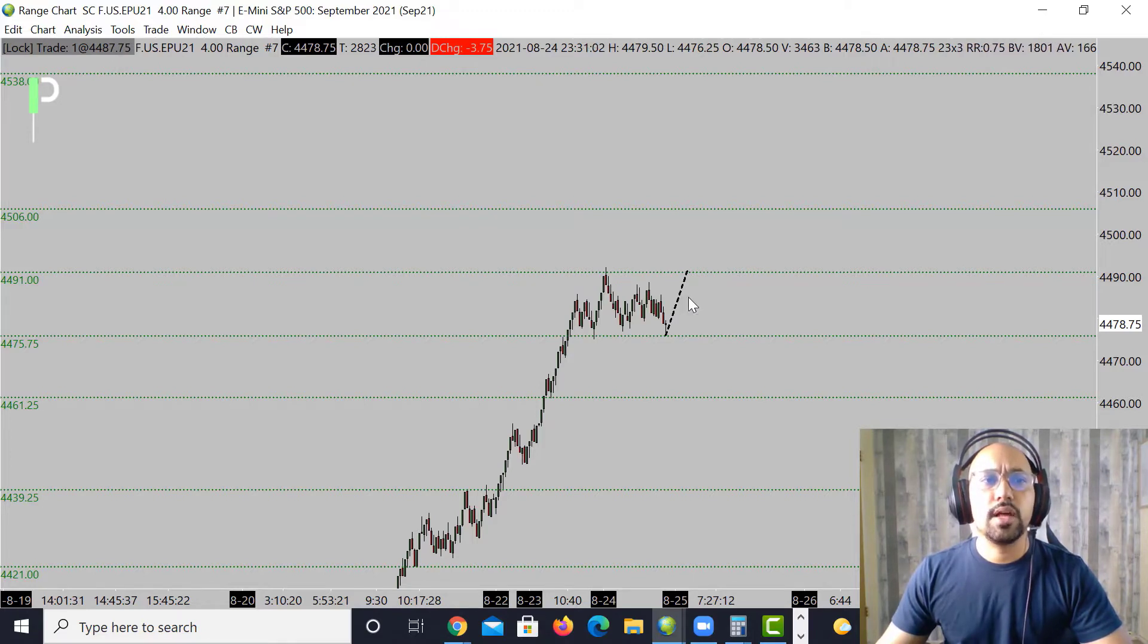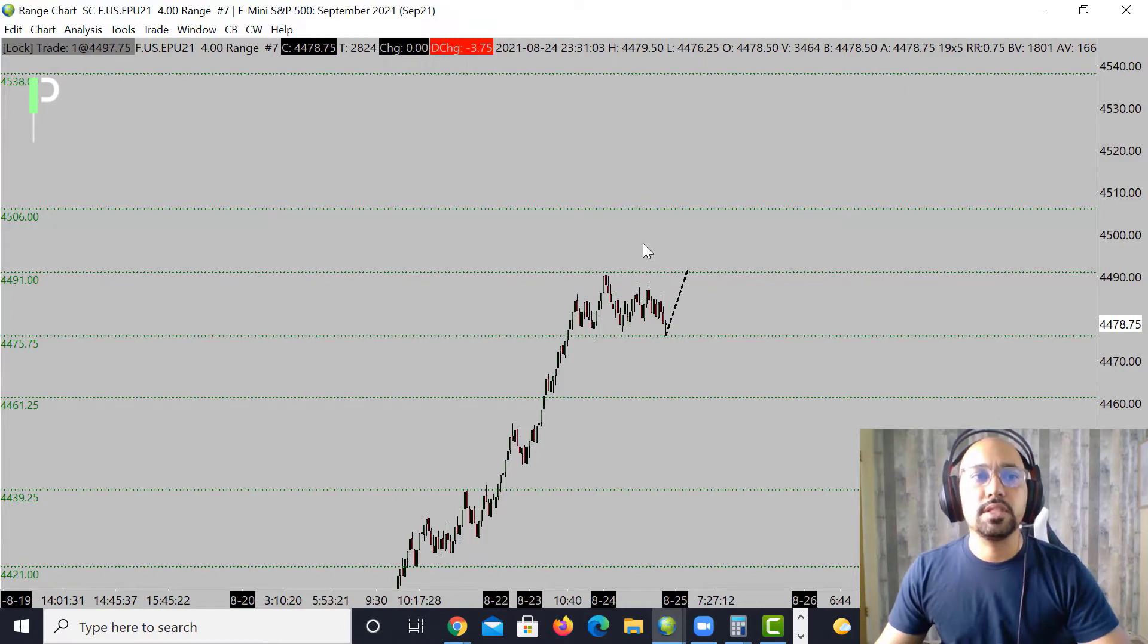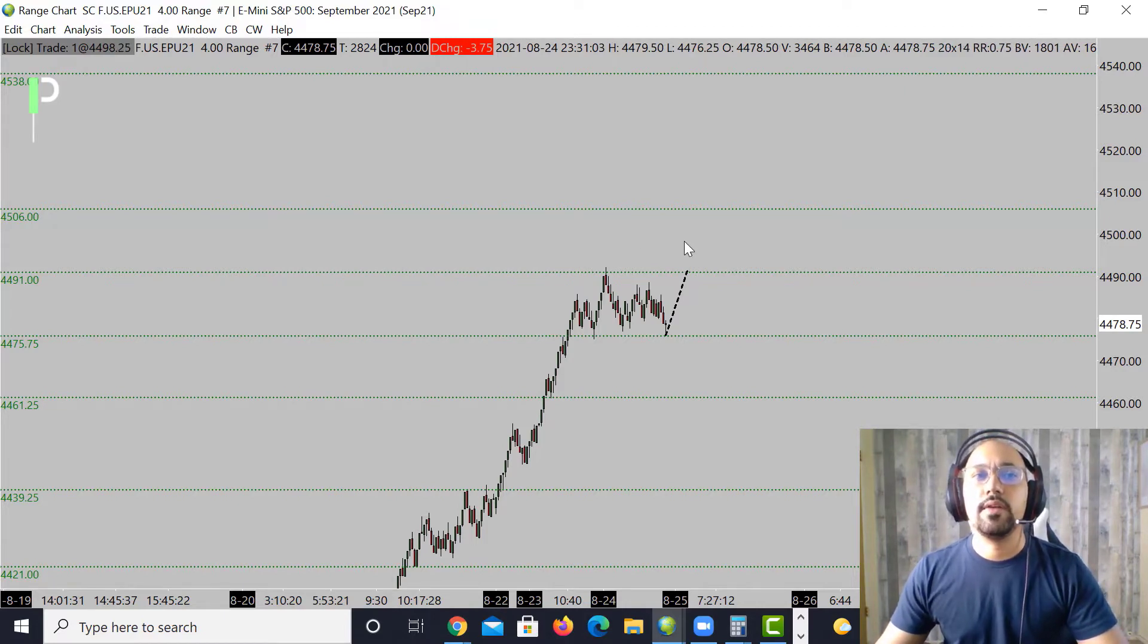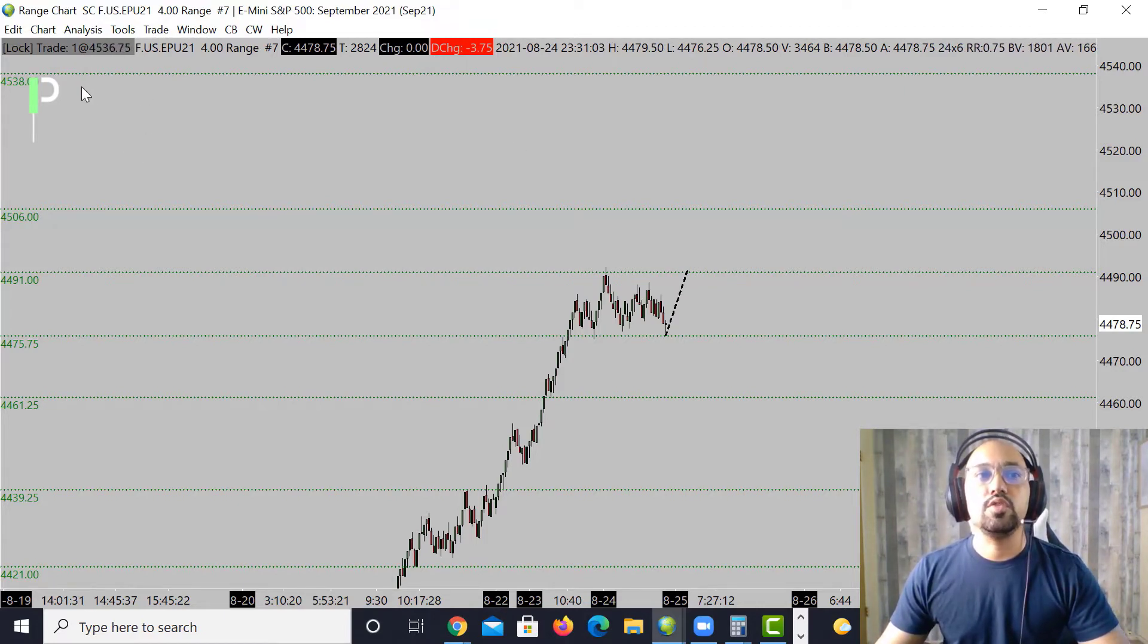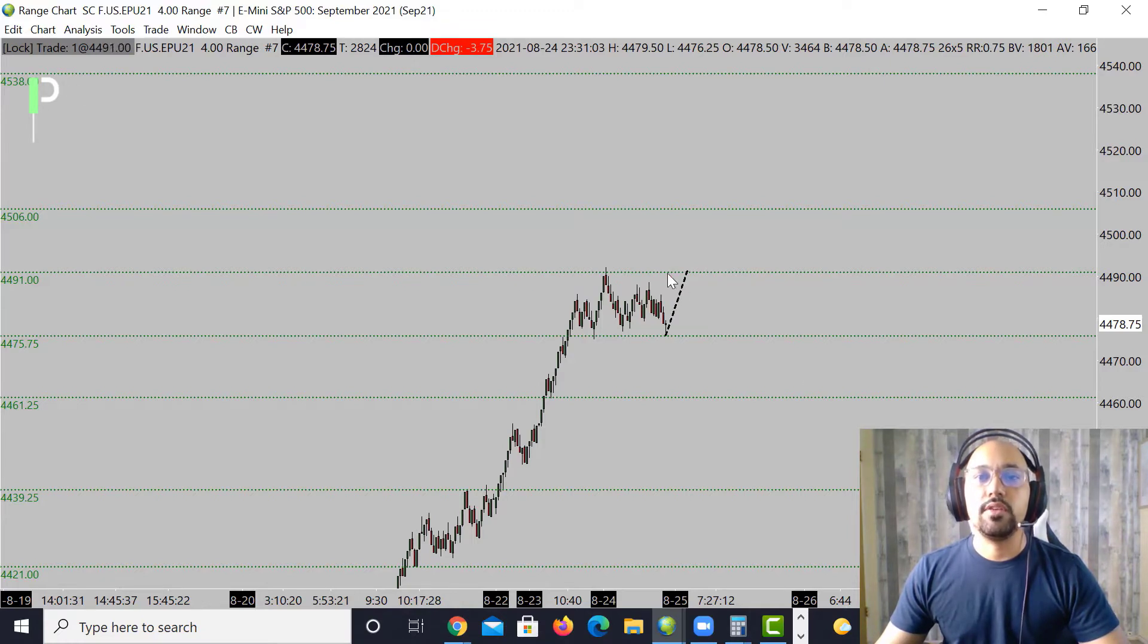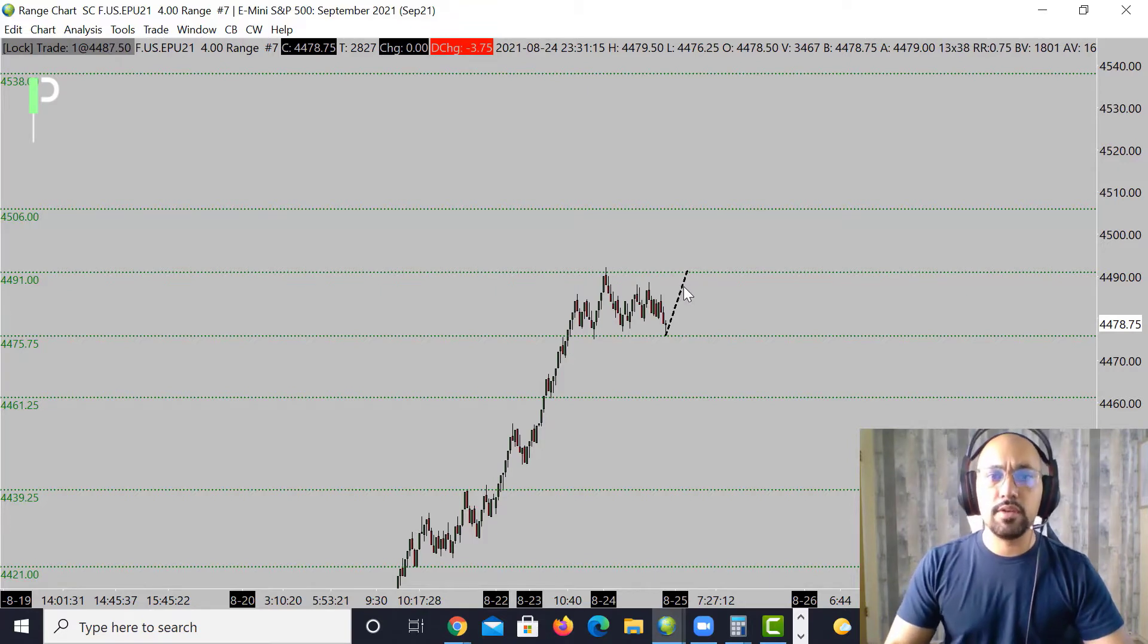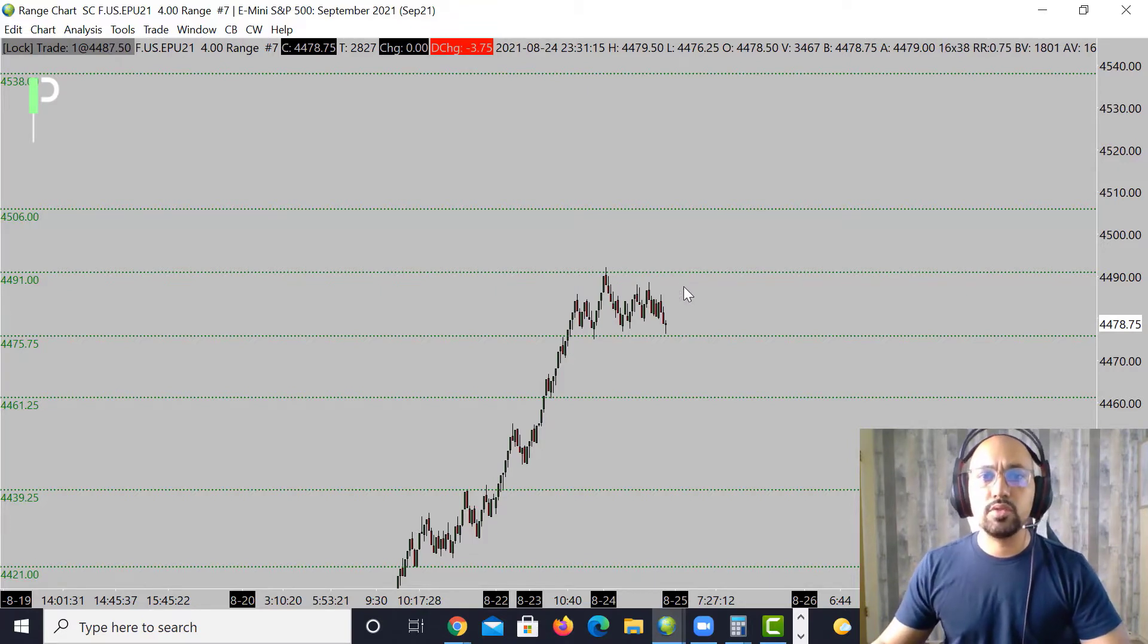We'll try to retest those 91 to 92s and try to push through that level into the next area. Measured move up above is going to be 4500, then 4506. You can see one huge one all the way at the top here at 4538. We'll see if we get all the way back up into that area.